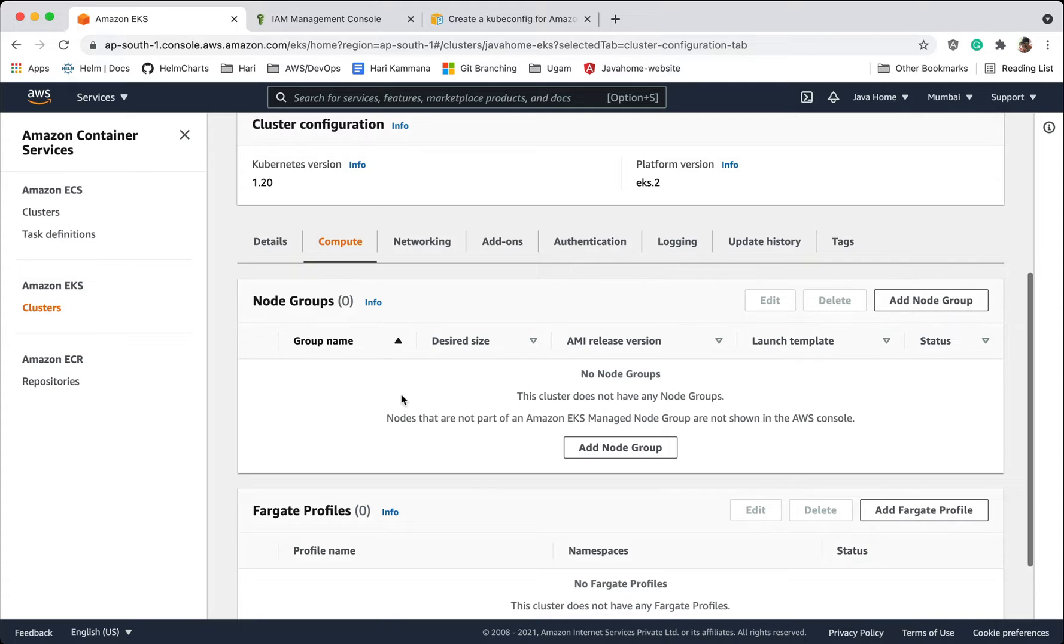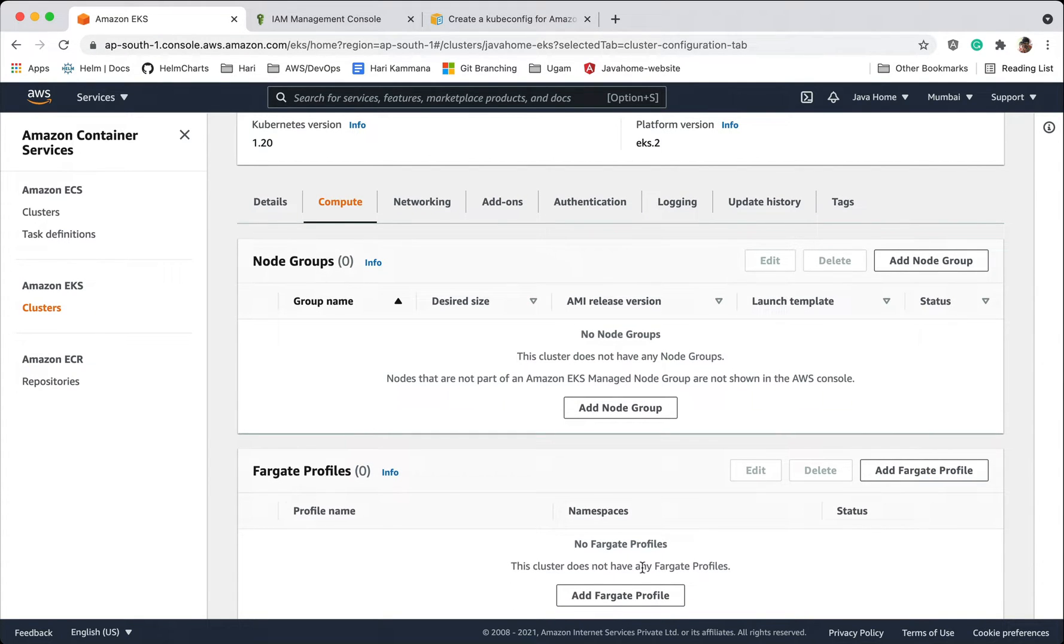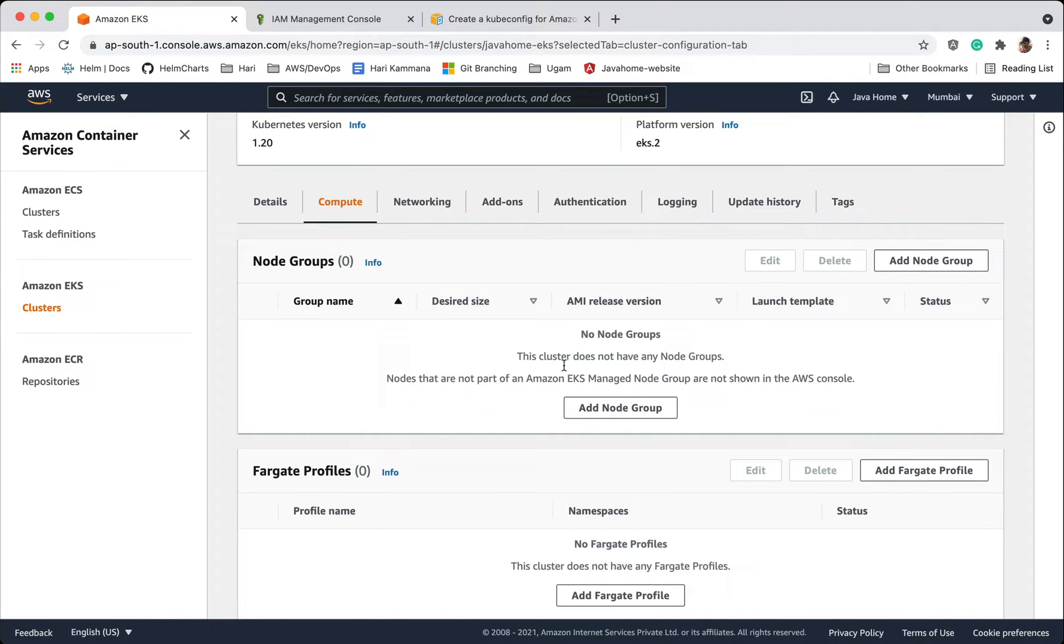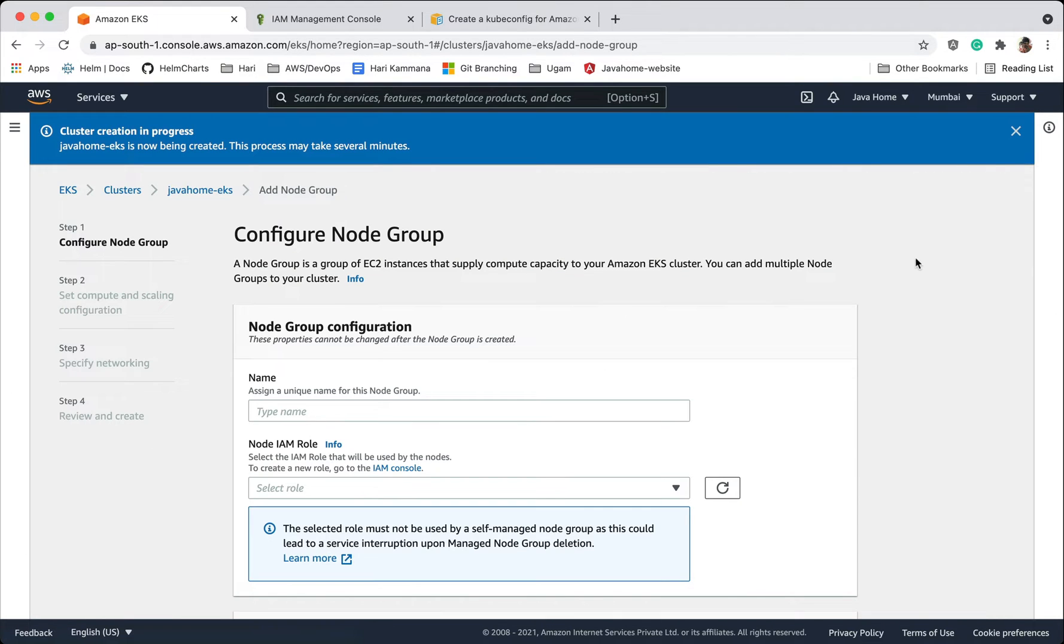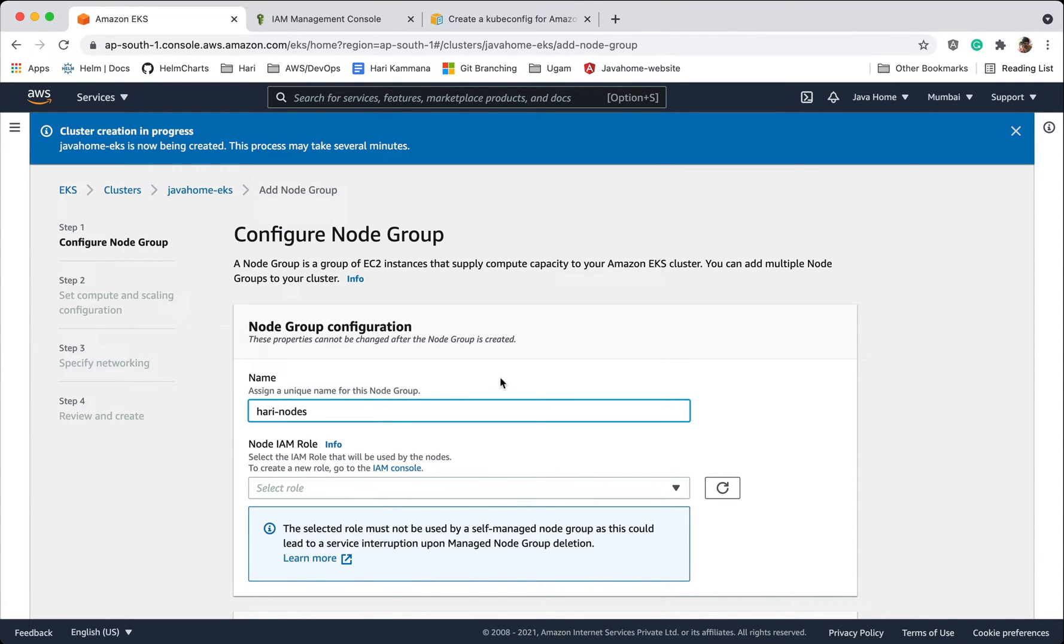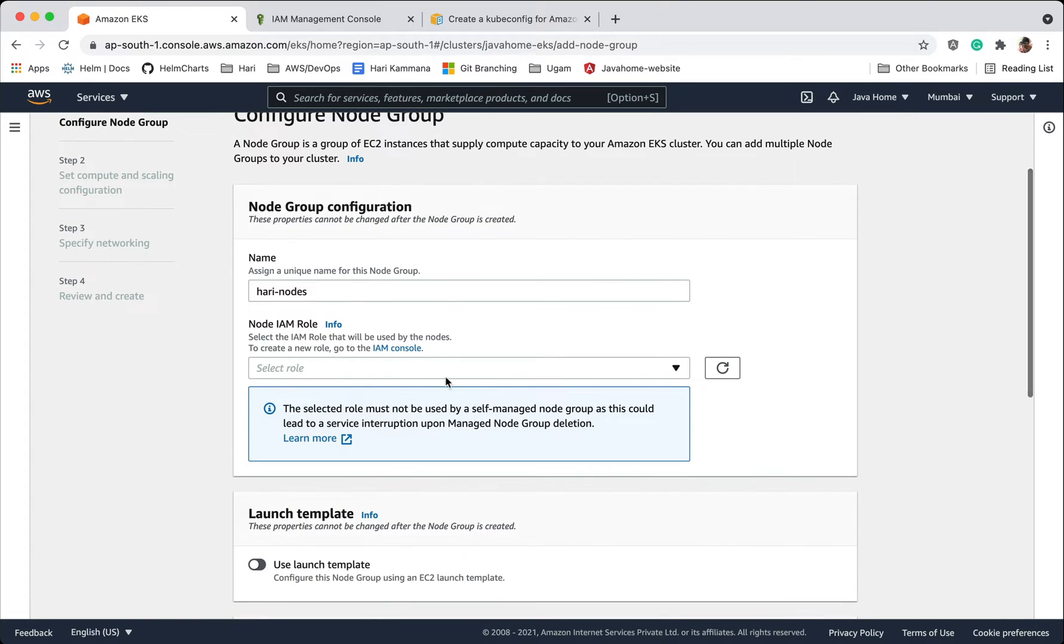EKS offers EC2 instance based groups and Fargate profiles. In Fargate profiles it won't expose EC2 instances for us and it's all managed by Amazon. But in this example I want to show you how to add node groups. So let's go and add a node group. Let's give a name, let's call it high nodes. And again, we need an IAM role for node groups.